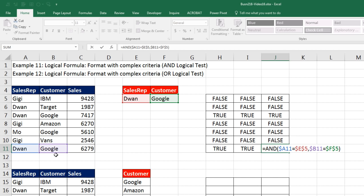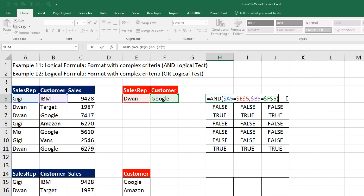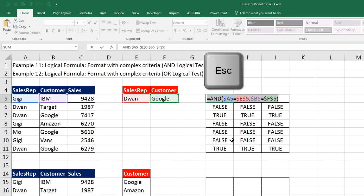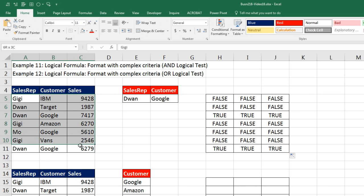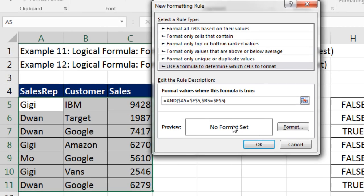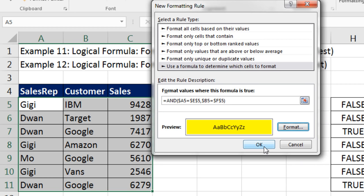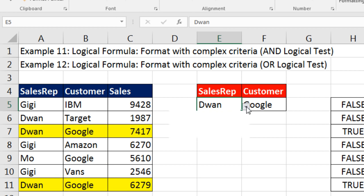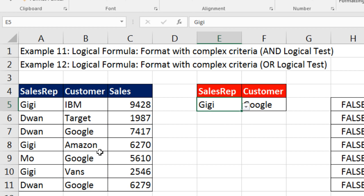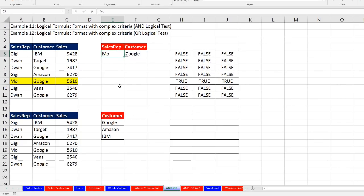I go to the last cell, F2 — all cell references are working. I copy the upper left-hand cell in Edit Mode — Control-C, Escape. I highlight the range, making sure the upper left corner is the active cell — Alt-H-L-N, Page Down, Tab, Control-V. I format it with yellow, click OK, click OK. When I select GG and GG, there are no records where GG sold to Google. If I select Mo, there is one. So that's AND.